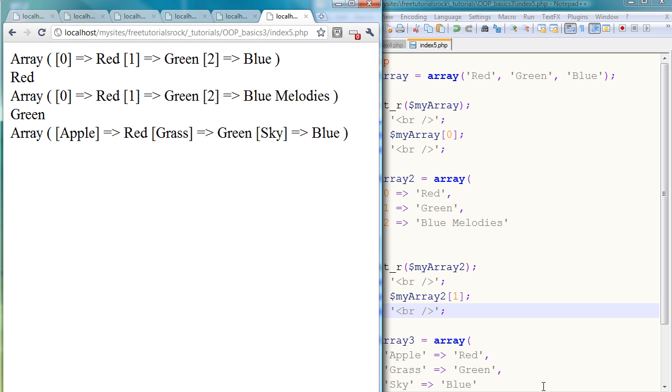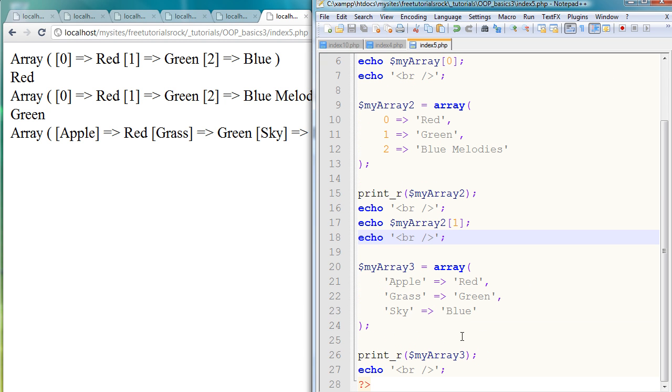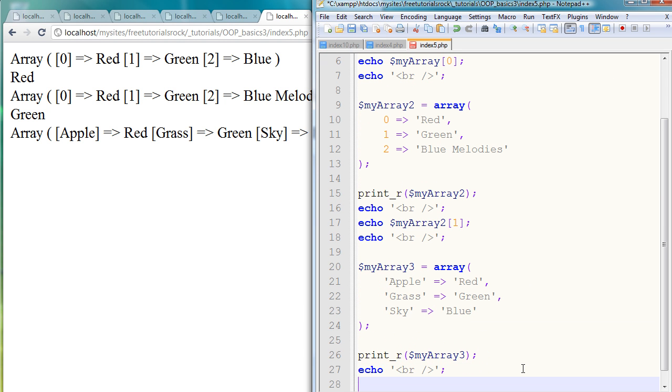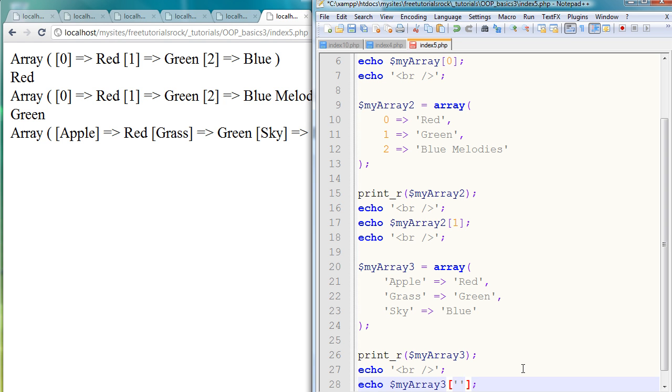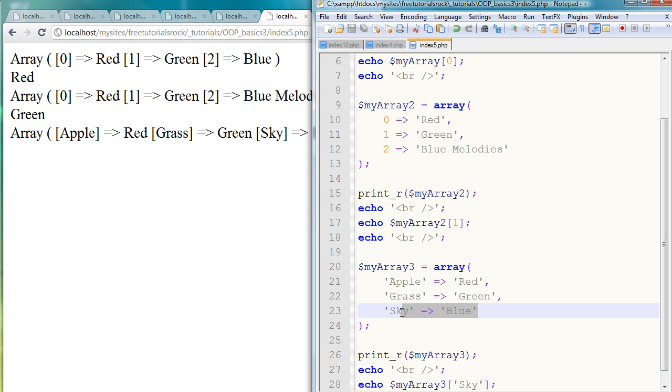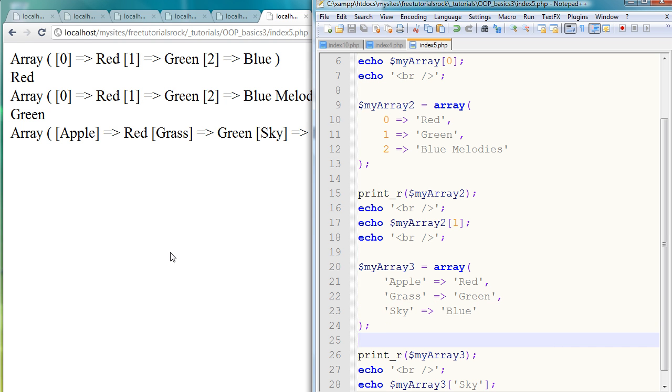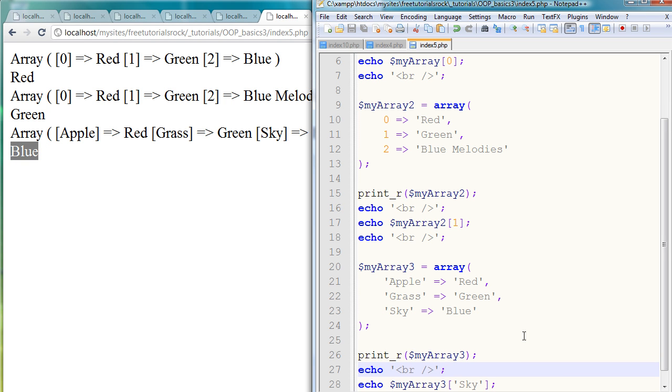Cool, so for the final one, all we have to do is once again echo myArray3. And this time, since we don't have a number but a label, we just simply type in the label. So let's say I want to retrieve blue, so I'm just going to say sky, which is the label for blue on this line right here. If I go back to our page and refresh it, there you go, I have blue echoed right there from the array.